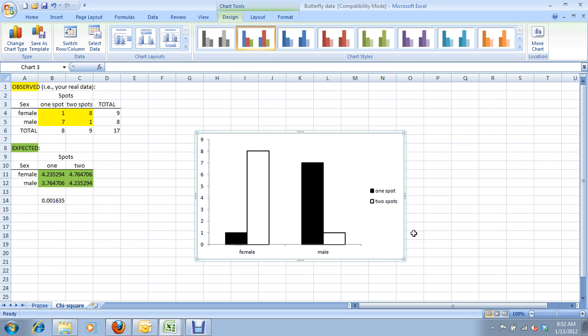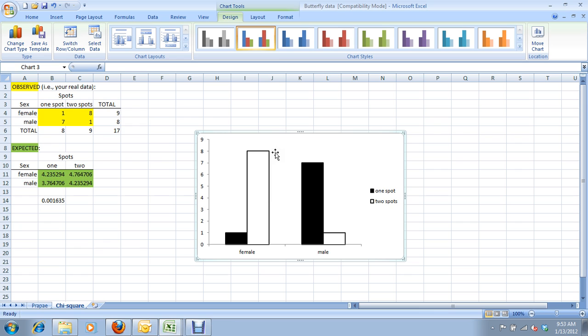We did that instead of a bar graph, which a lot of you might have been inclined to do from the outset, because a bar graph insinuates that everything from zero right up to where the top of the bar is is filled up. And in this case, that's true.